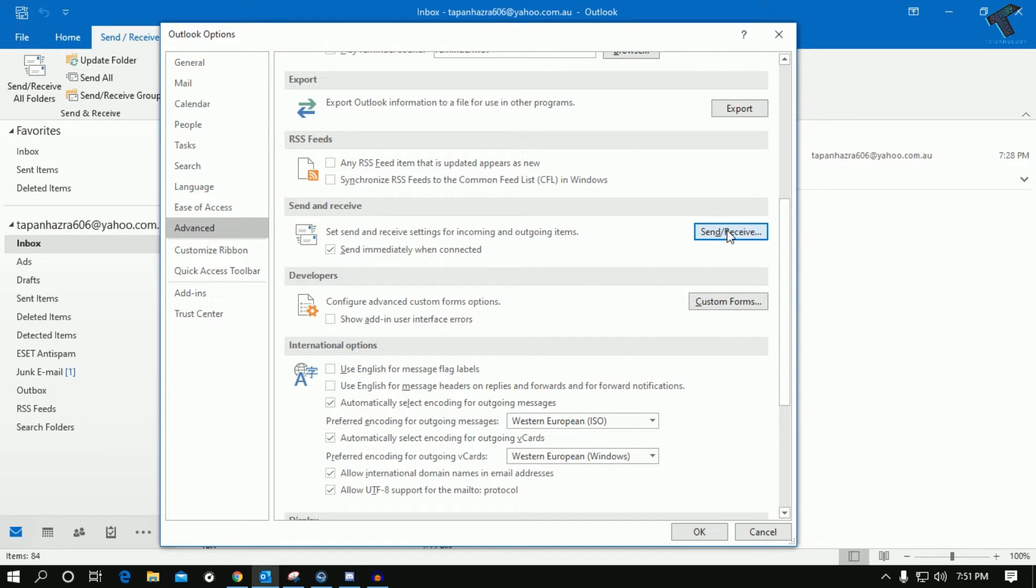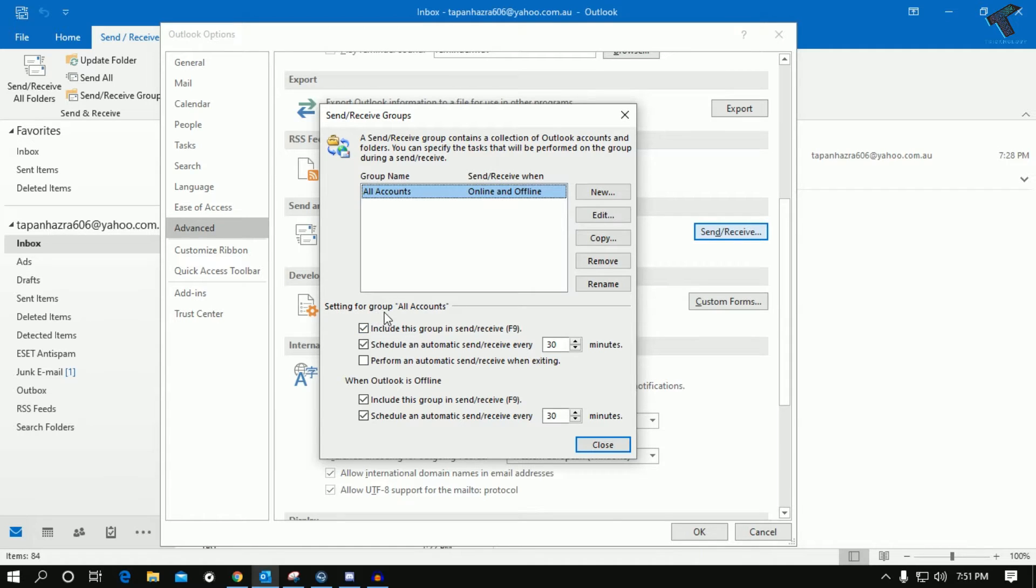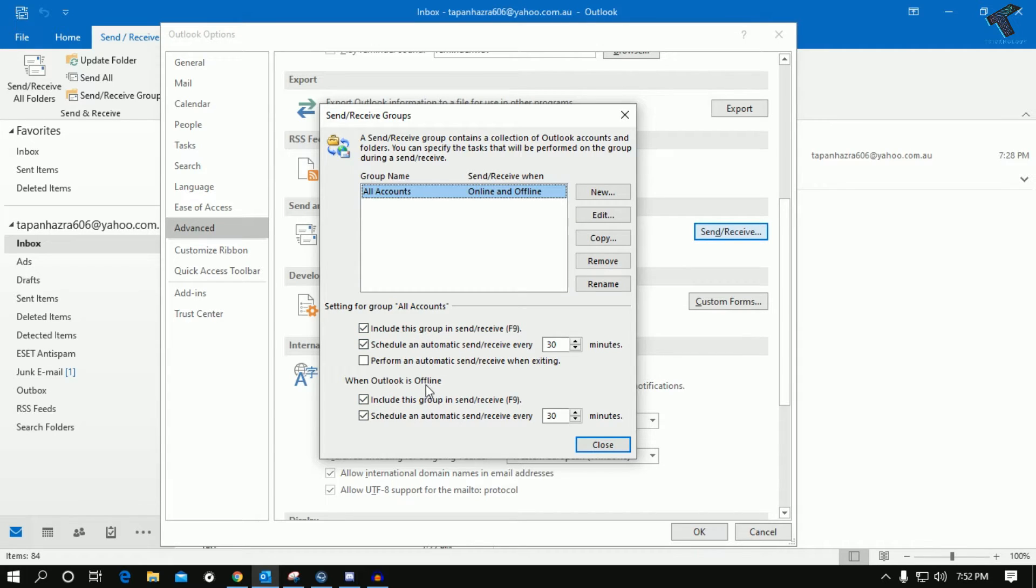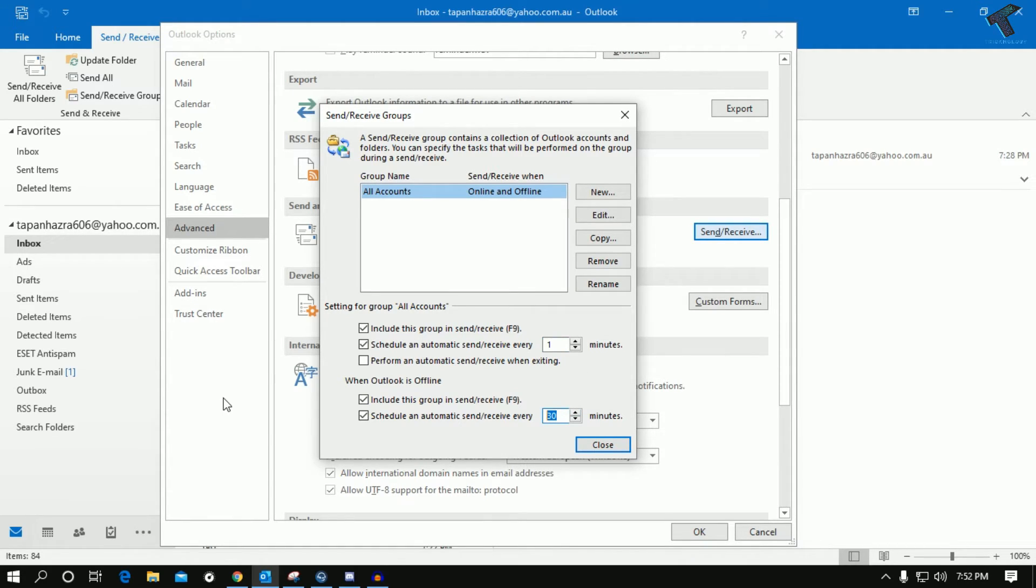Under Setting for All Accounts, there are two options: one is for online, another one is for offline. Schedule an automatically send and receive every - I will select one. It will automatically send and receive mails in one minute intervals, after one minute, also for offline.